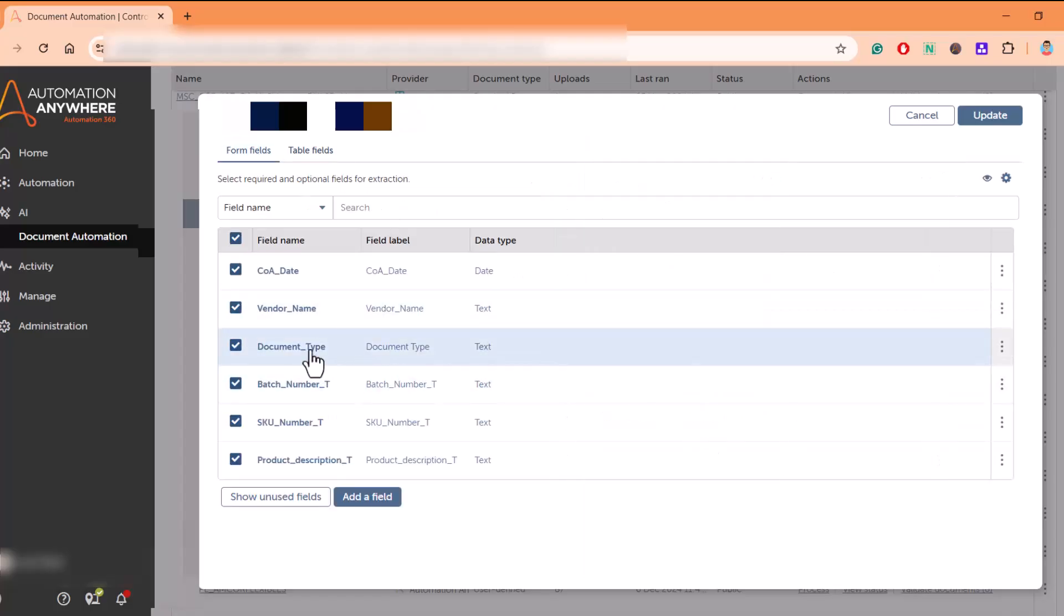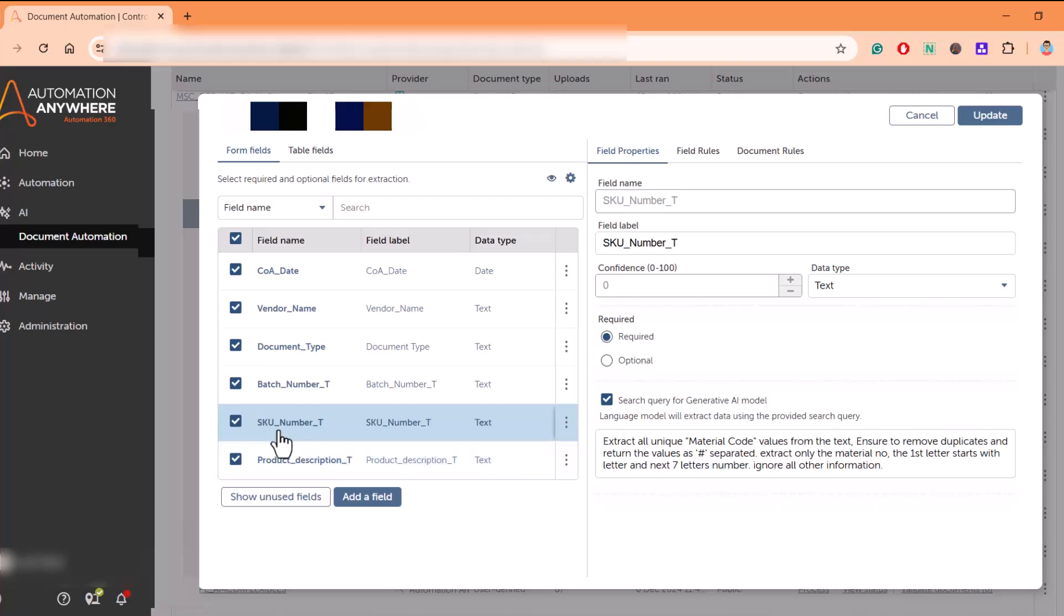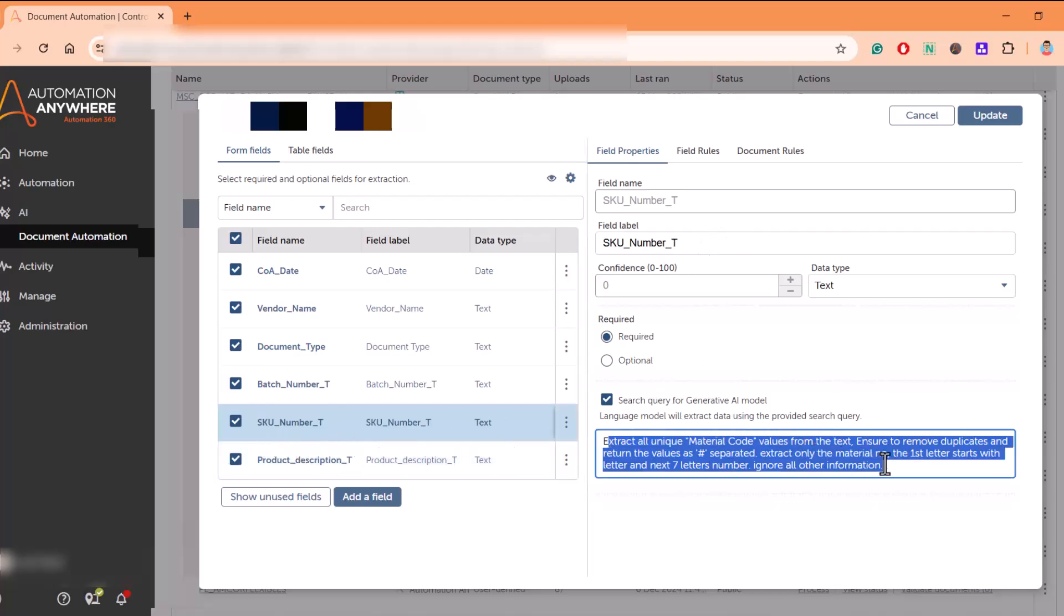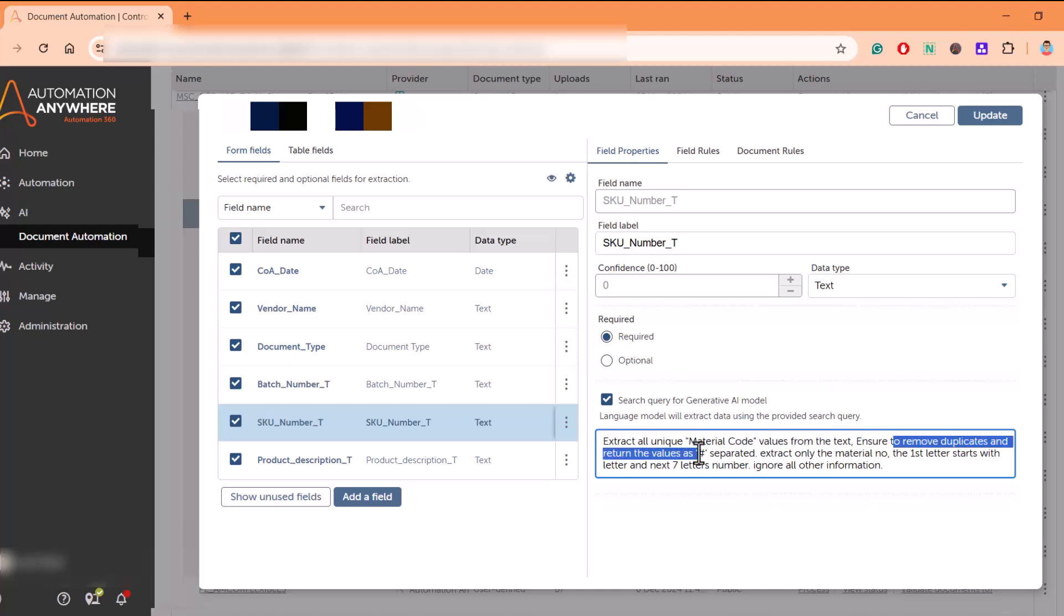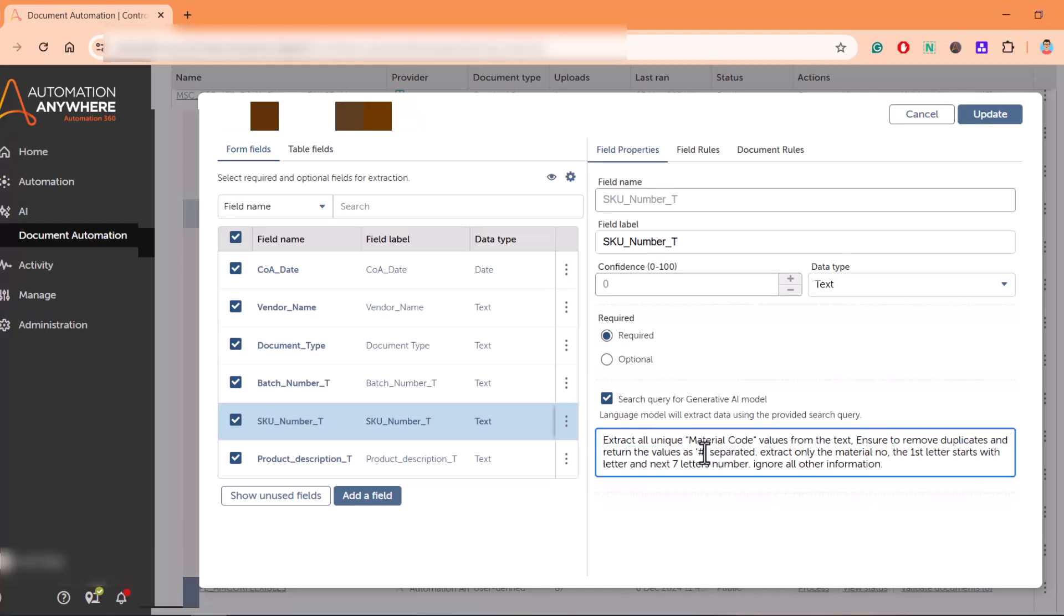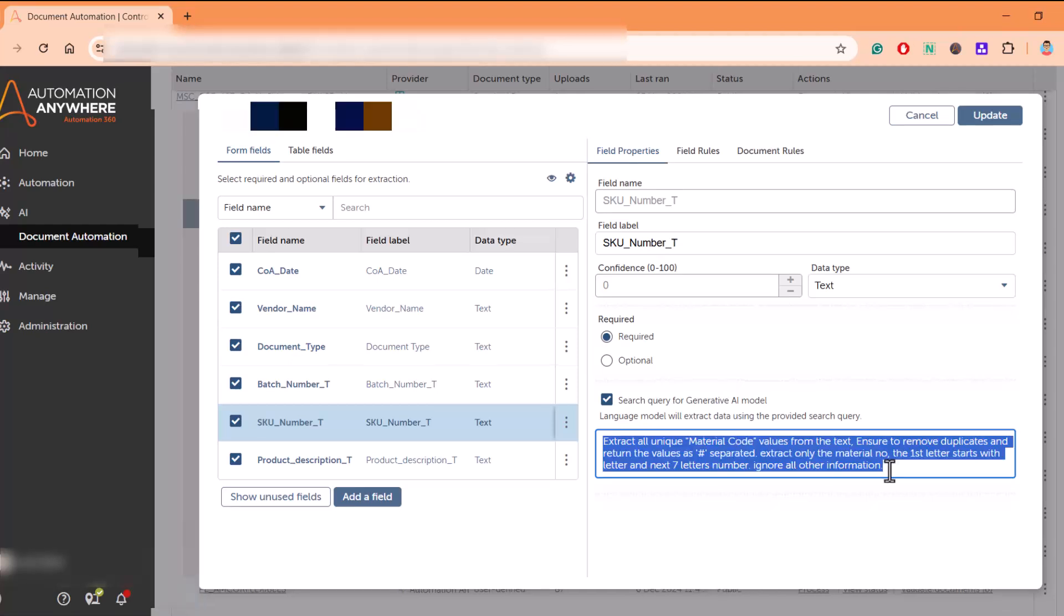Similarly, they are extracting SKU number from the prompt as well. They have specified 'extract all the unique material code value from the text, ensure to remove duplicates and return the values as hash-separated.' It helps you do data validation also to a certain extent and to remove unwanted characters from whatever information you're extracting.